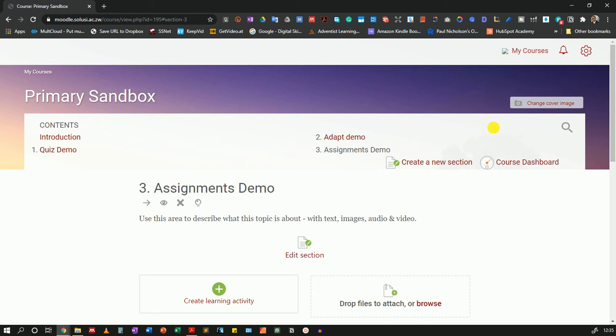Welcome to this very short demonstration where I'm going to show you how you can add offline assessments using the assignments module. I received inquiries from people who wanted to give students exams that they can download, fill offline, and then resubmit on Moodle within a certain time frame.